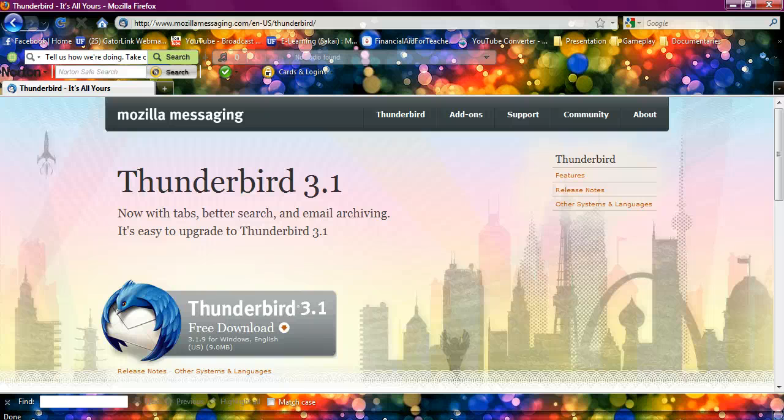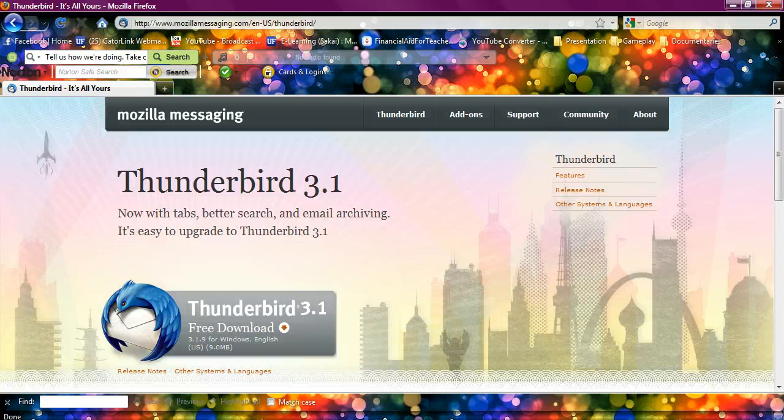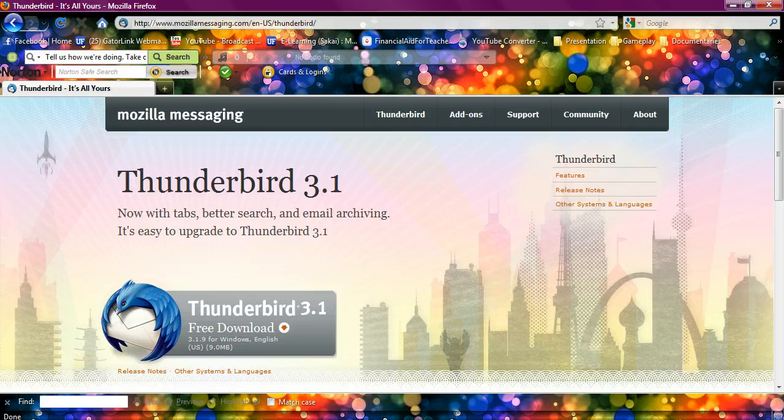Okay, so we're going to try this one more time since I keep getting interrupted. But anyway, I'm Monica, and I'm going to be talking to you about open source software.